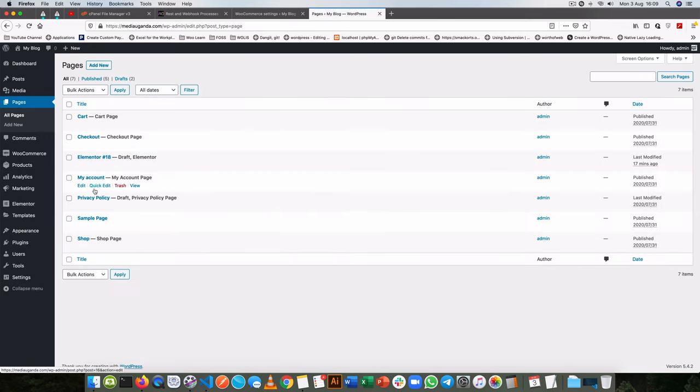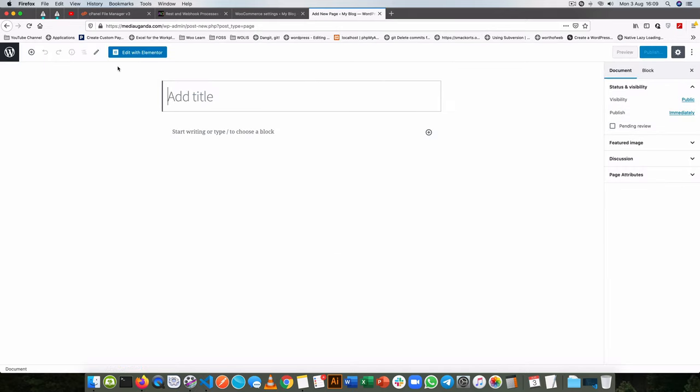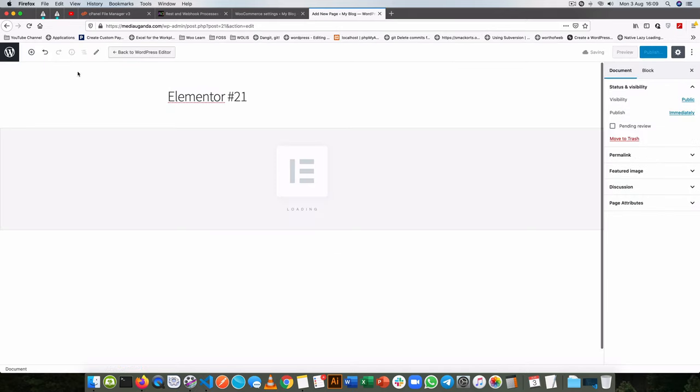So let's say you want to create a new page. Elementor gives you an option with a click of a button for you to actually start editing this particular page.